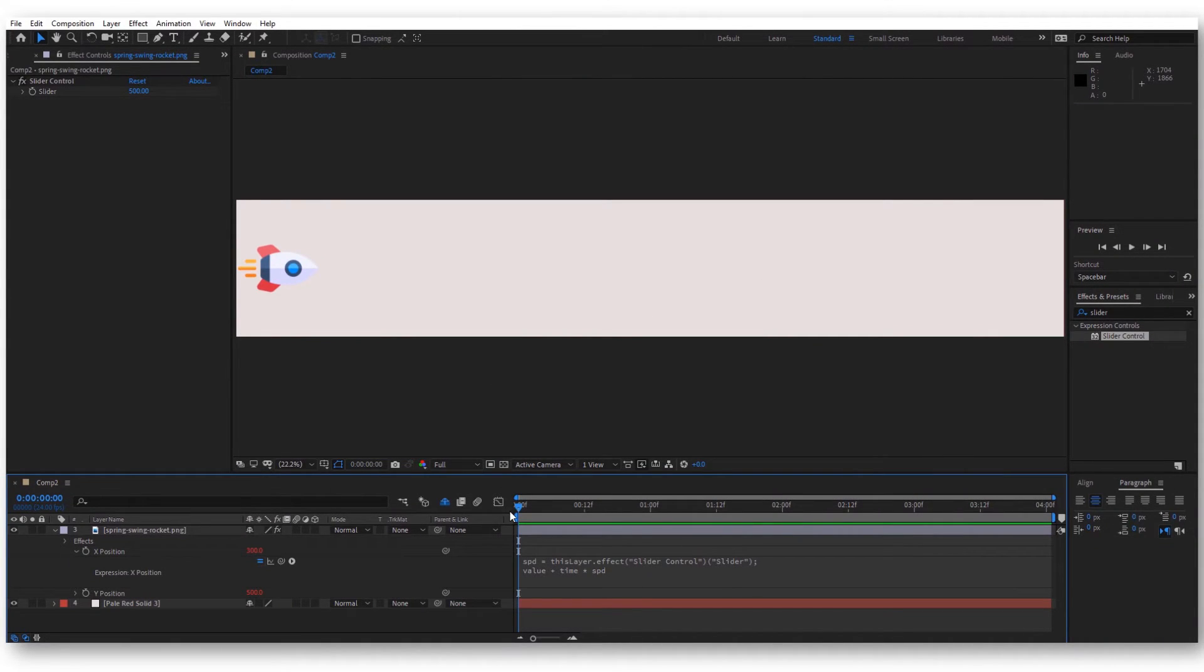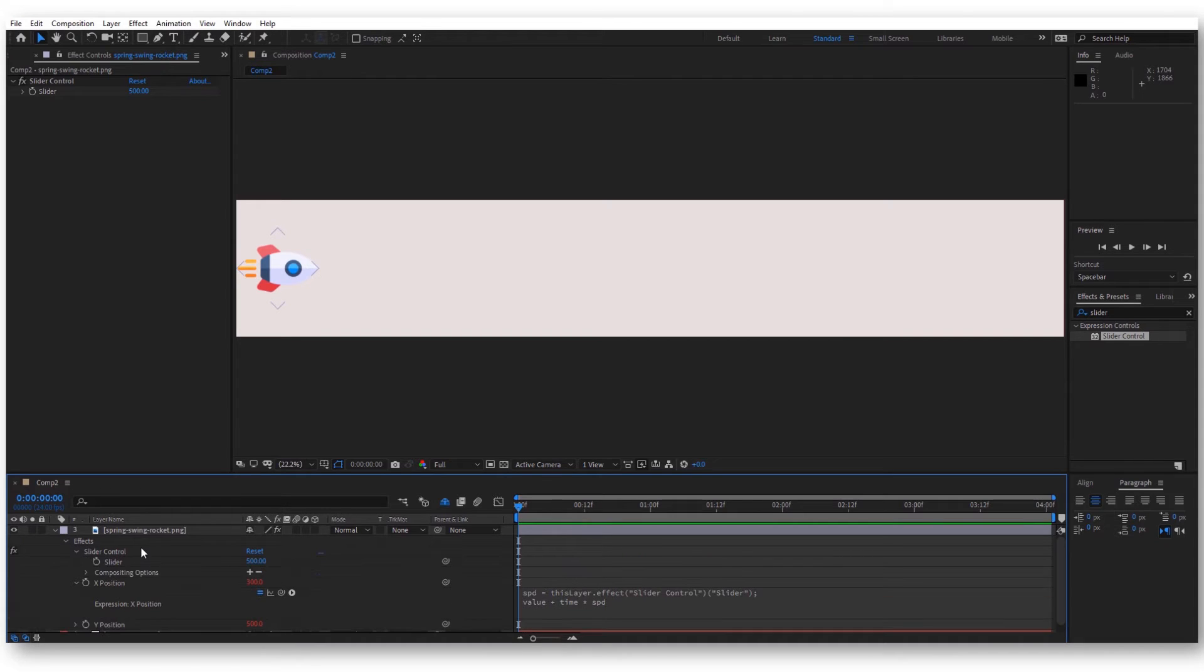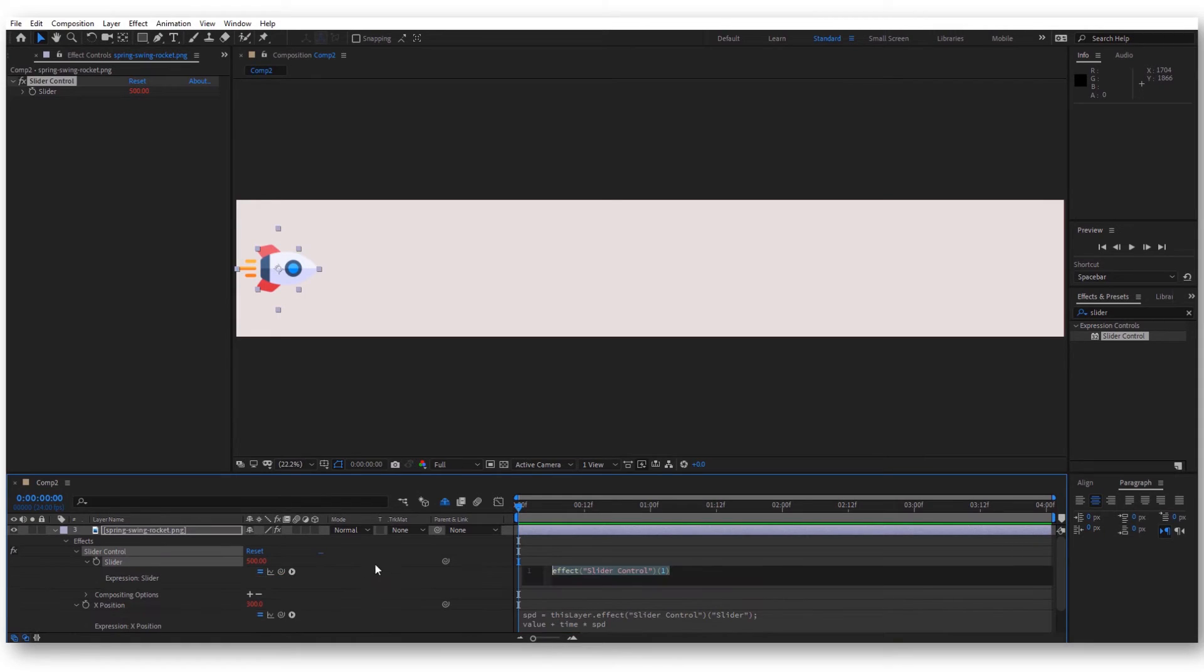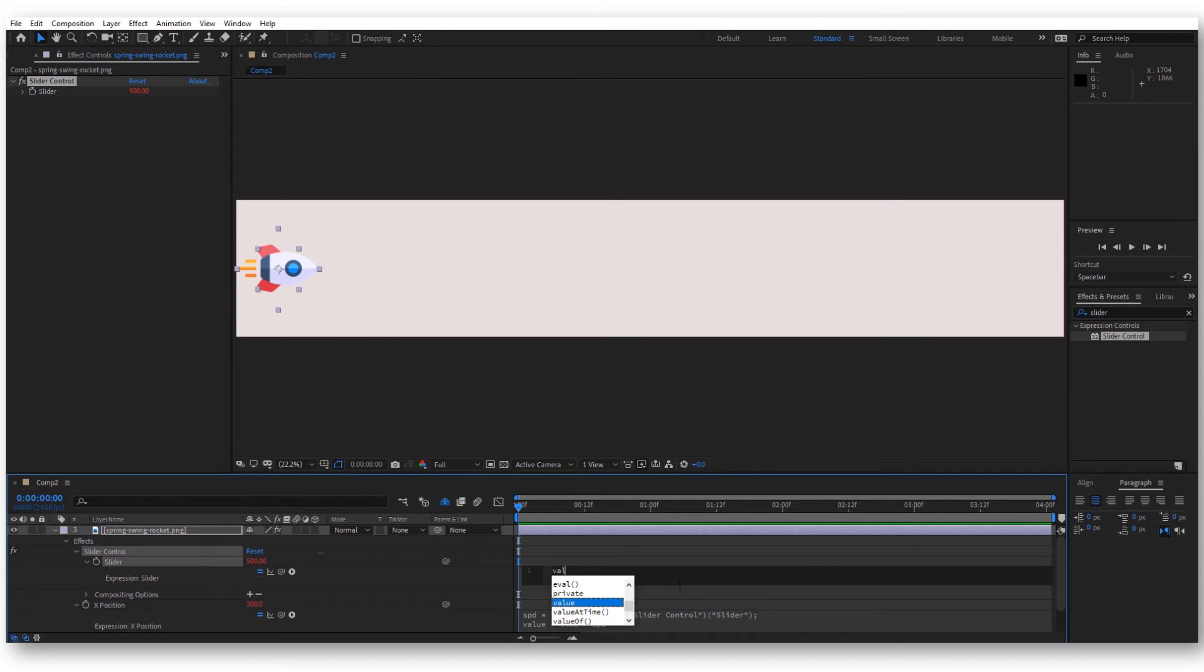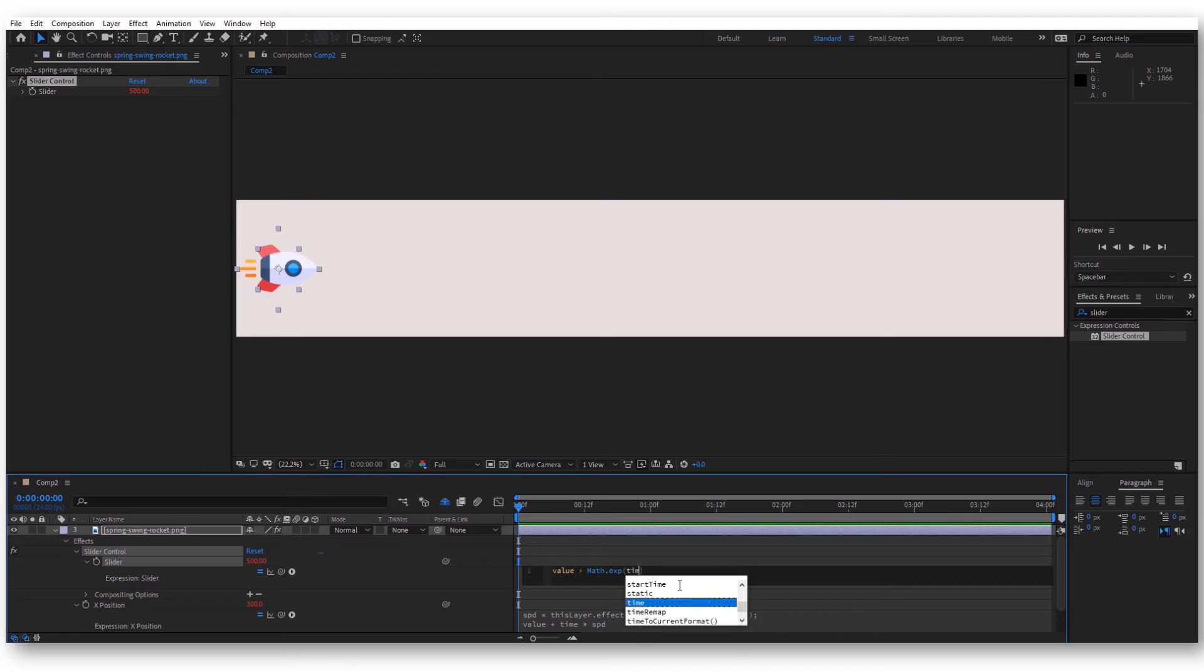To use this in our project, we can actually put a keyframe on this slider. Let's go here in the effects, slider control, and again let's hold Alt and click on the stopwatch. Now we are again in this expression field. We can actually write value plus, and now let's use the formula from before. That was Math.exp, and here in parentheses, let's write time.